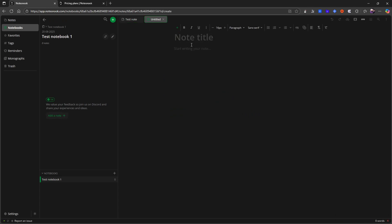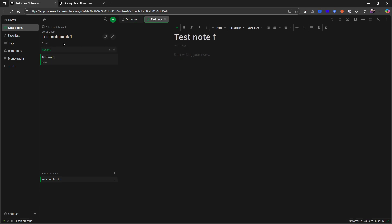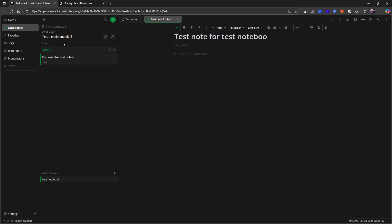I can add a note from within my notebook. So test note for a test notebook. And I can also add tags. You can see that it has this tags right here. So I can create a new test tag.